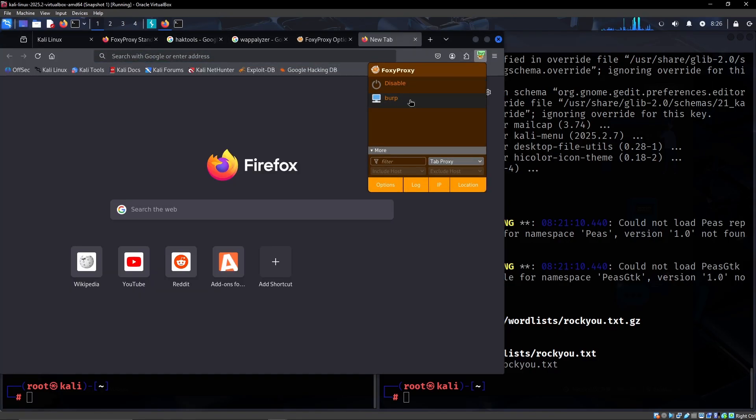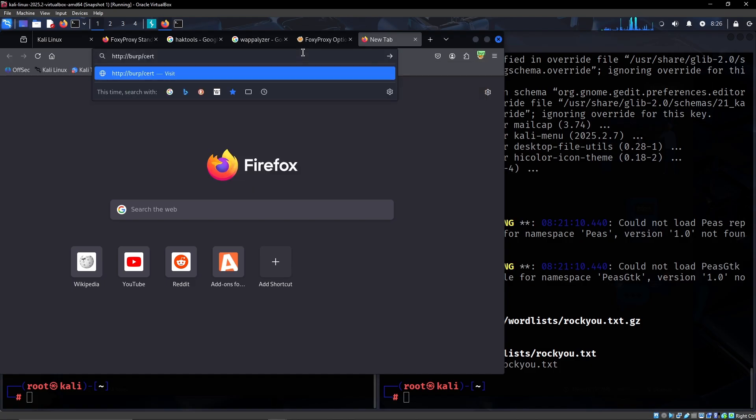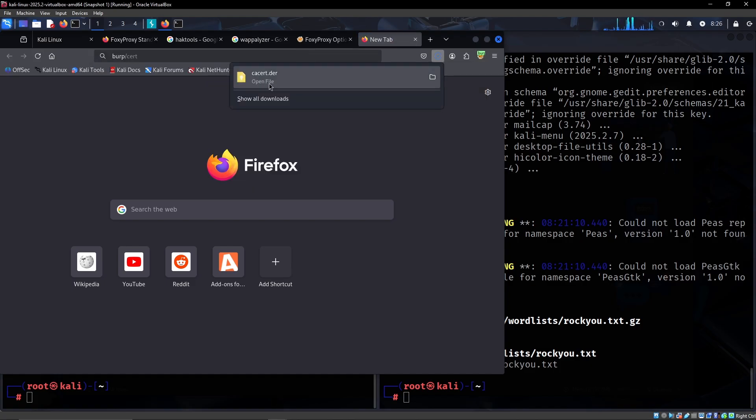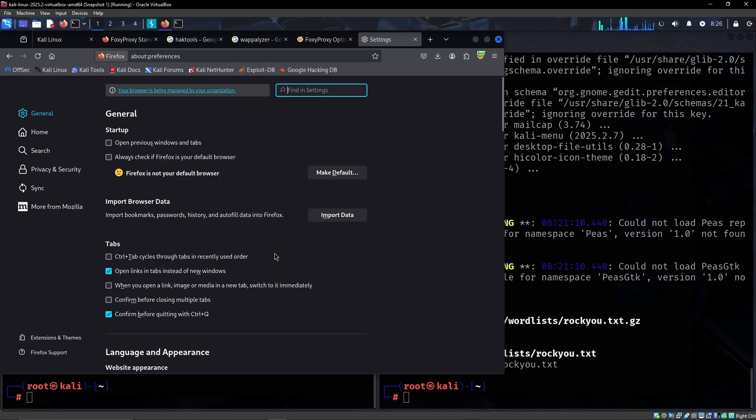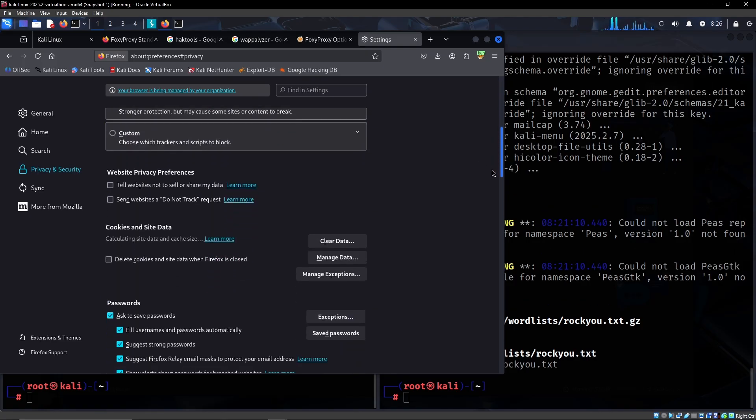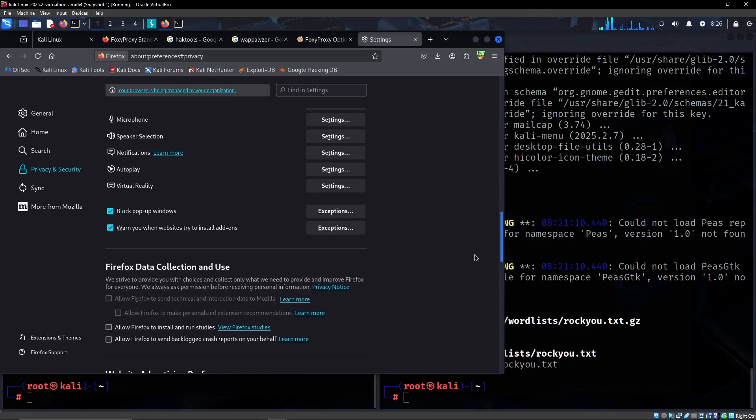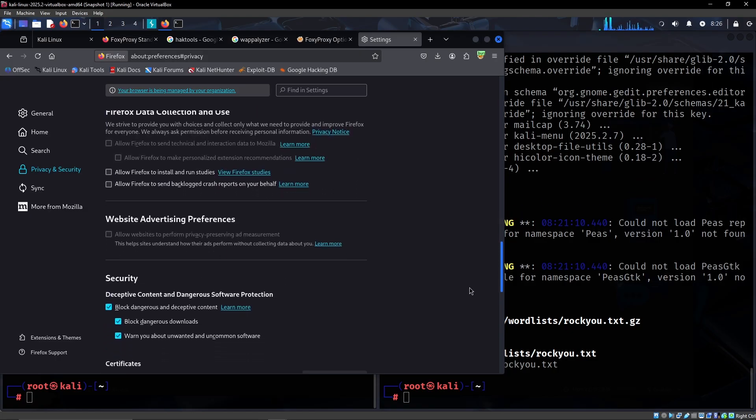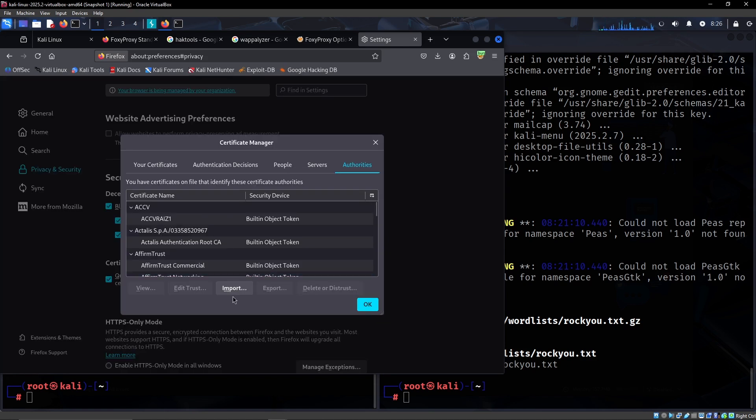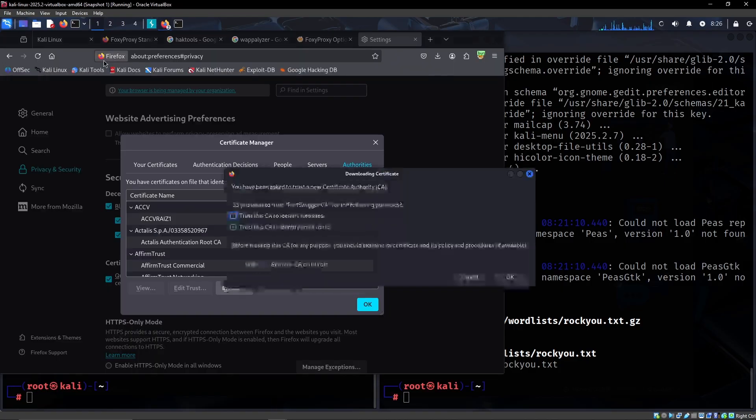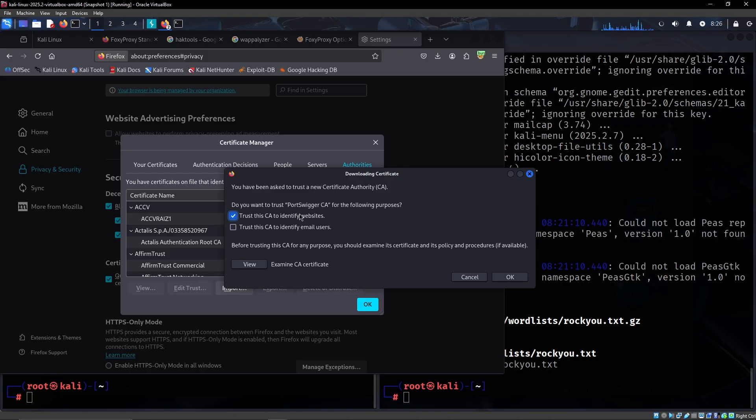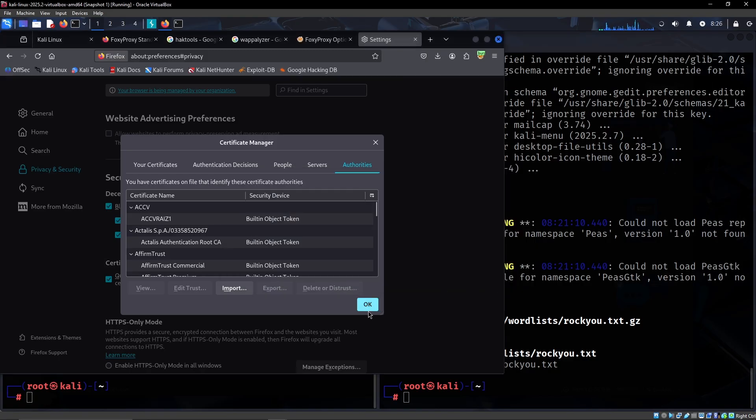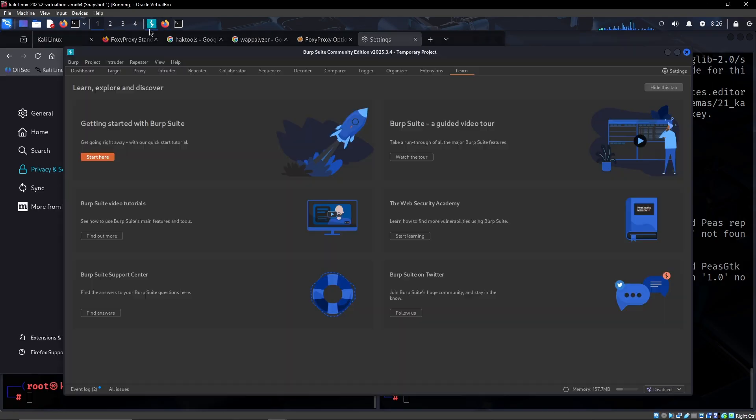So yeah, if we go back to our browser and then we change to Burp, now if we go to this address we will actually get the certificate for Burp. And then the next thing we want to do is go to settings and privacy and security, and then we want to scroll down to certificates. We can go to authorities and import, and then right here we can import the certificate we just got. Do you want PortSwigger CA for the following purposes? Yes, we want it to be able to identify websites.